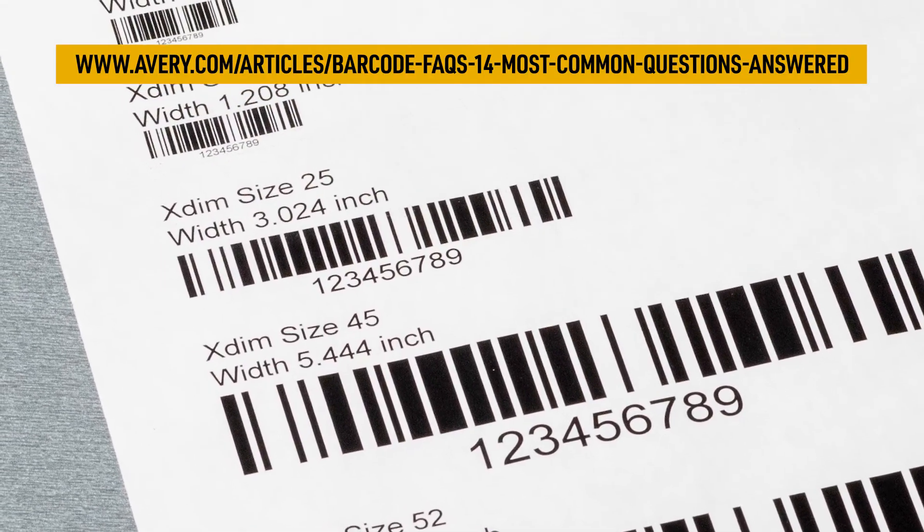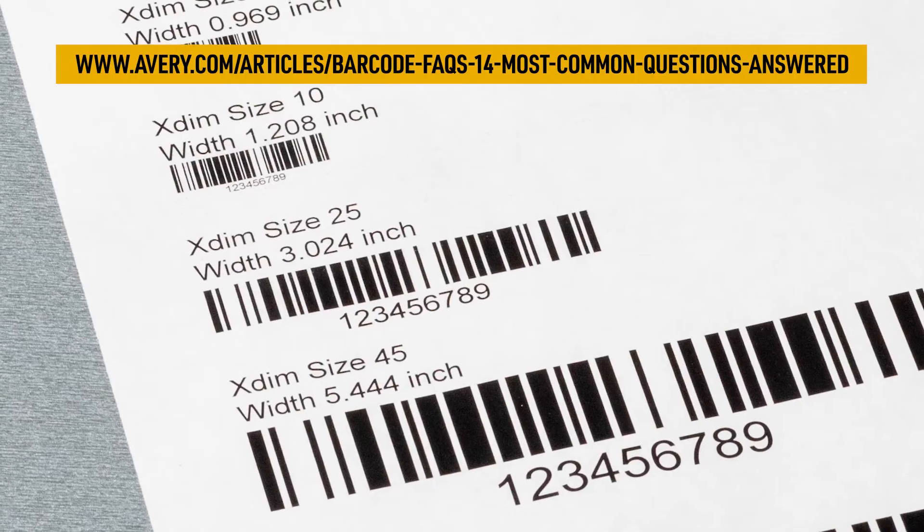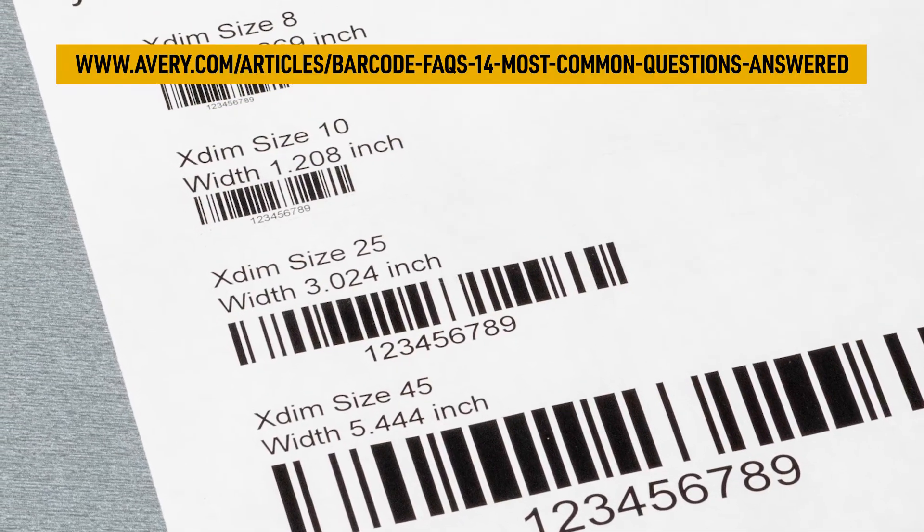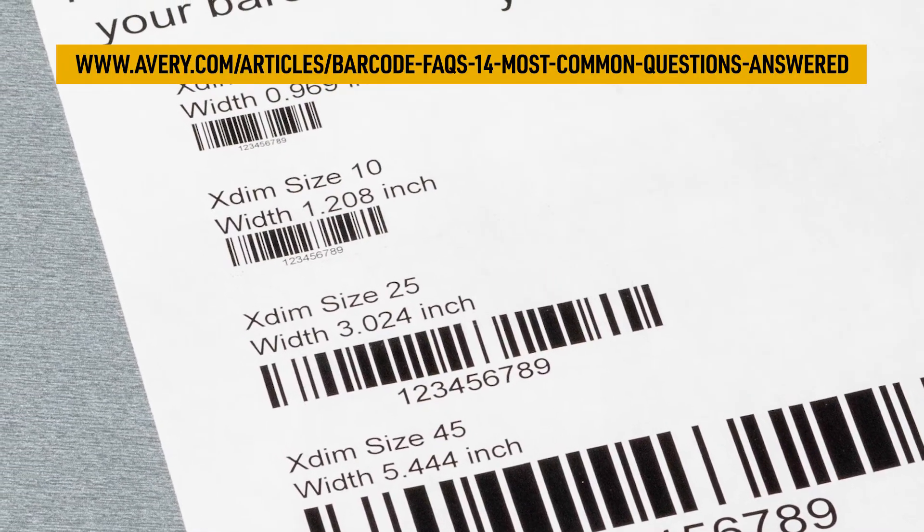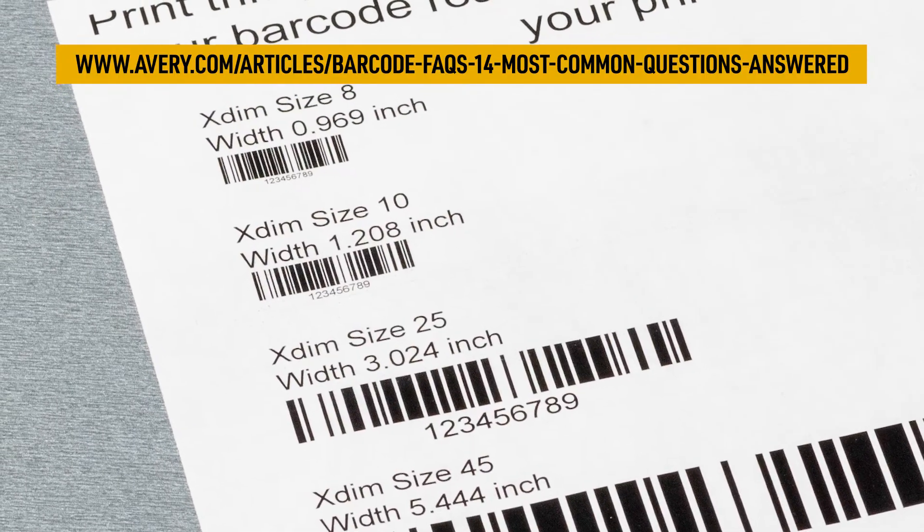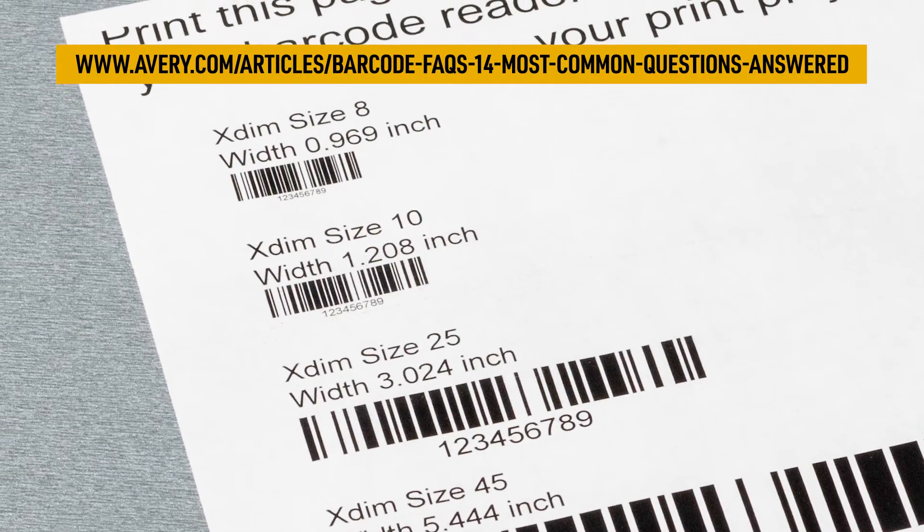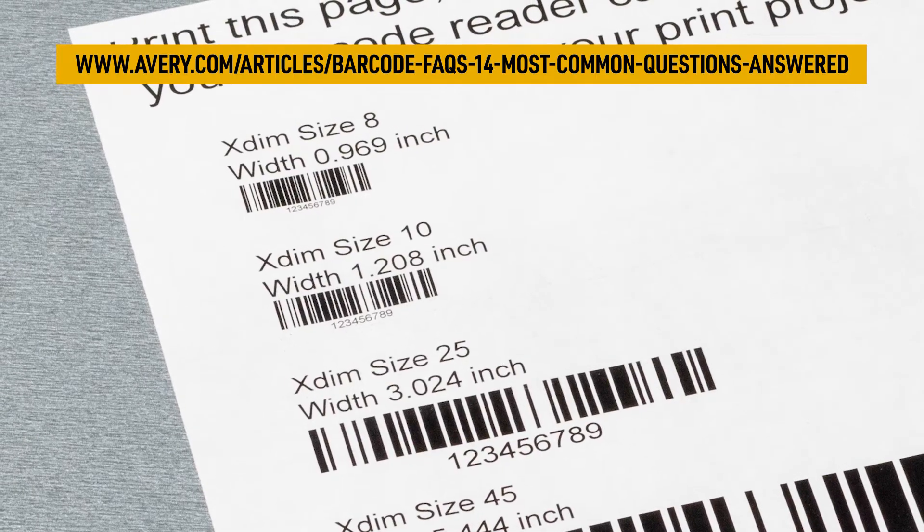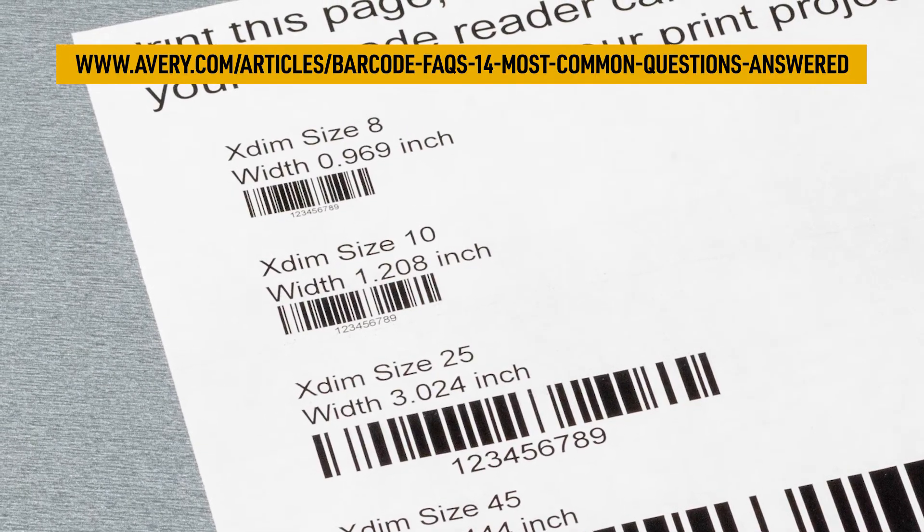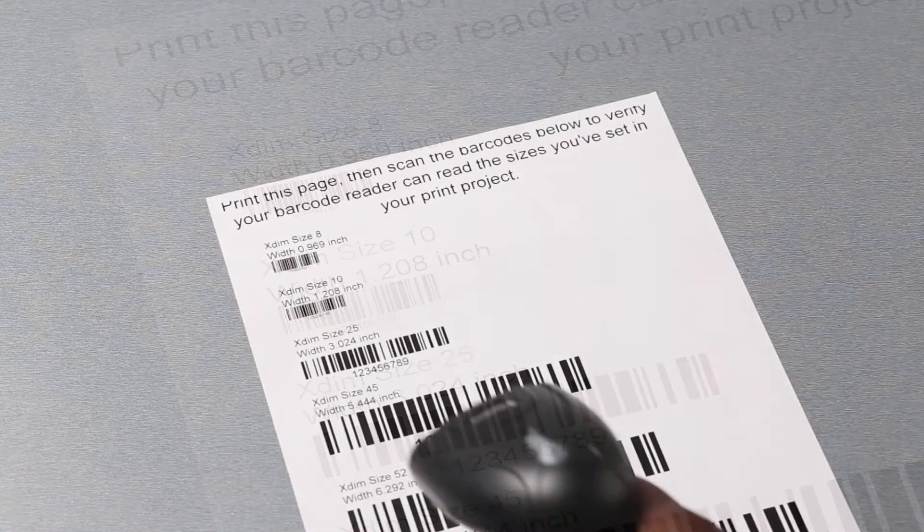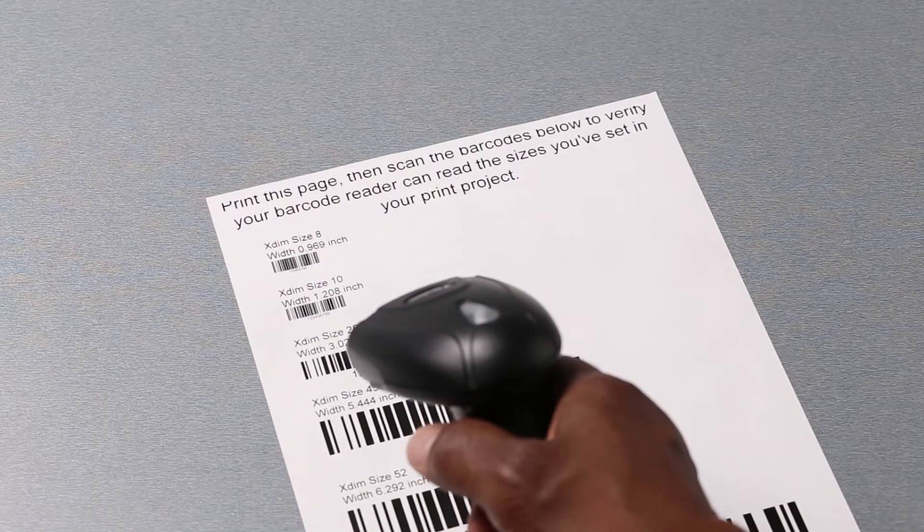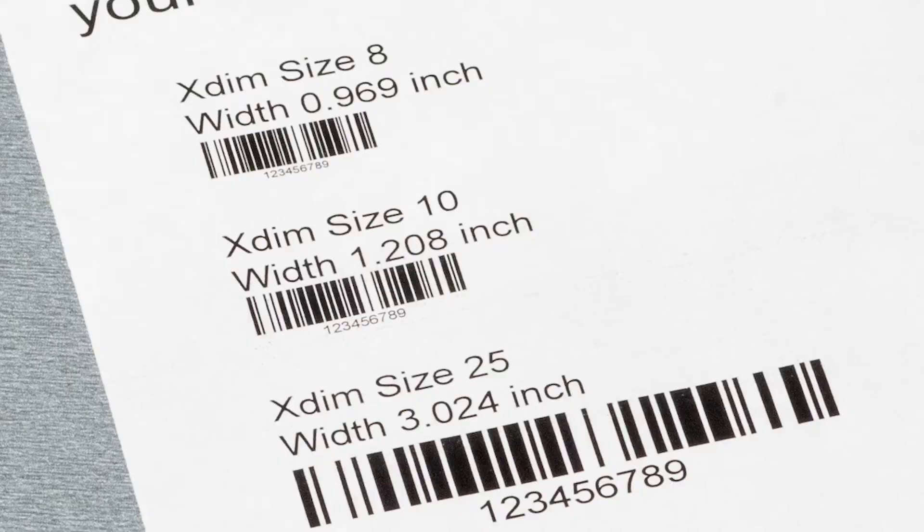For now, just think of X-dim as kind of like resolution on an image. And you can't just drag the corners of a barcode image to make it bigger or smaller. When you do that, you run the risk of distorting the X-dim and causing scan errors. My test sheet here takes out the guesswork. My asset tag labels are two inches wide, so it looks like the second barcode size on this list is the one I want. And that works. So now I'm all set. It shows me here that the best X-dim for this size is 10. Now I'm ready to move on to the next step.